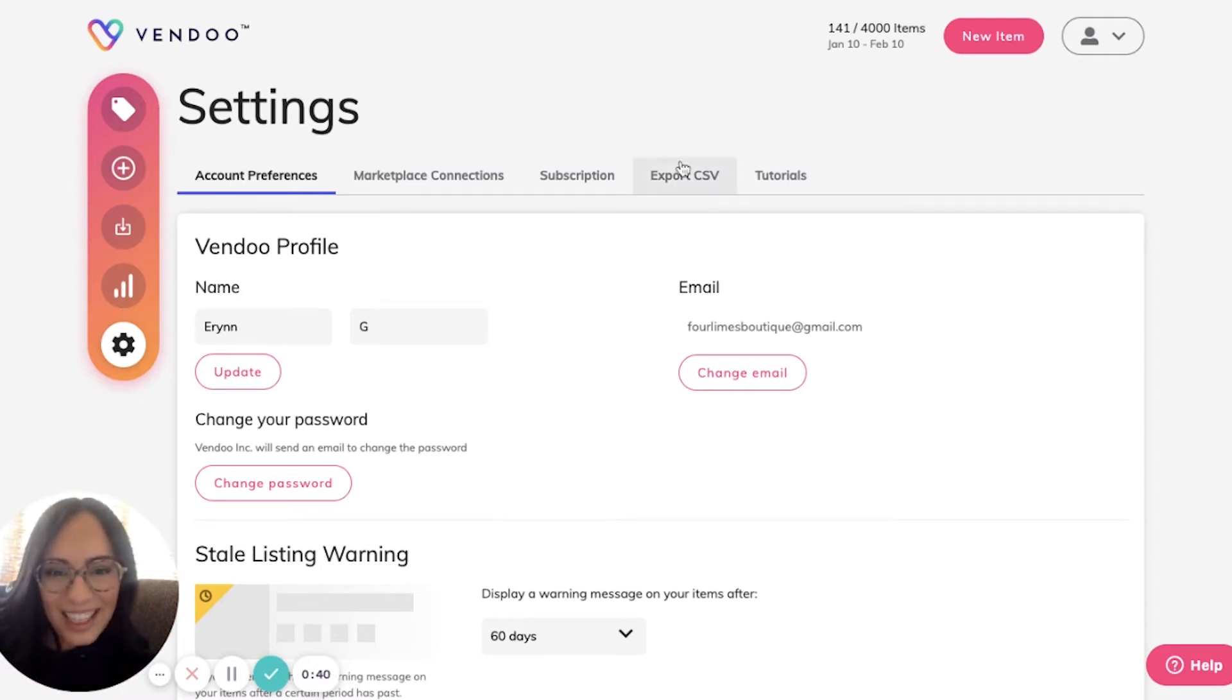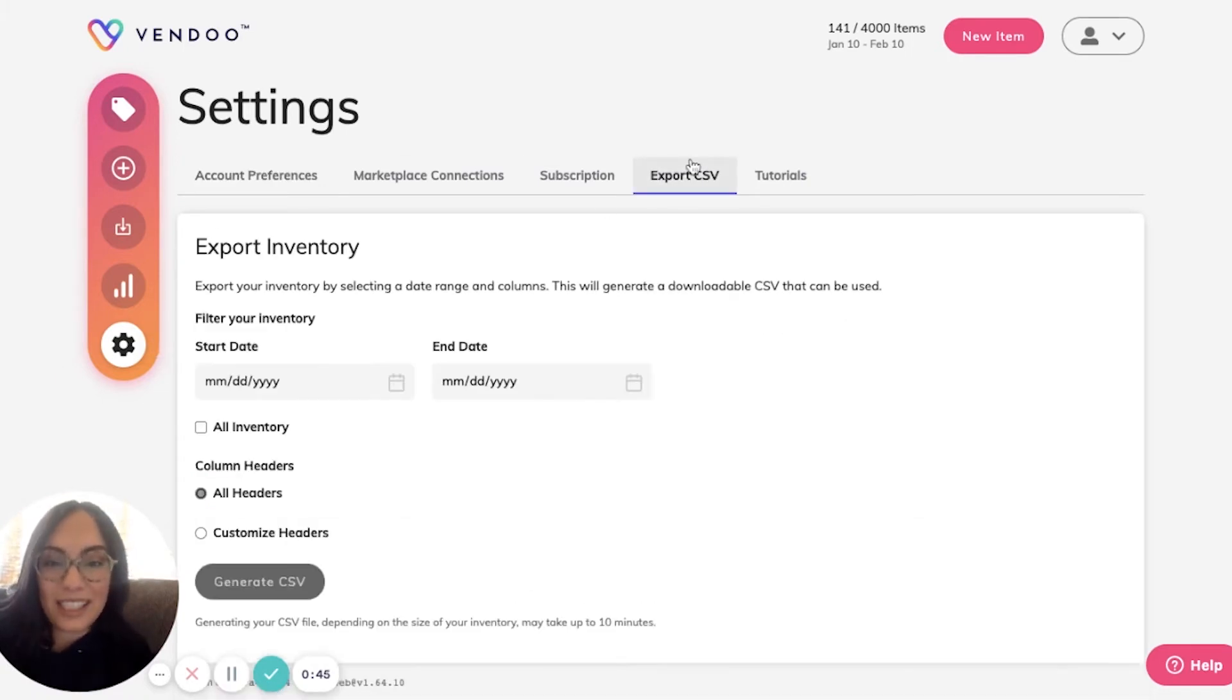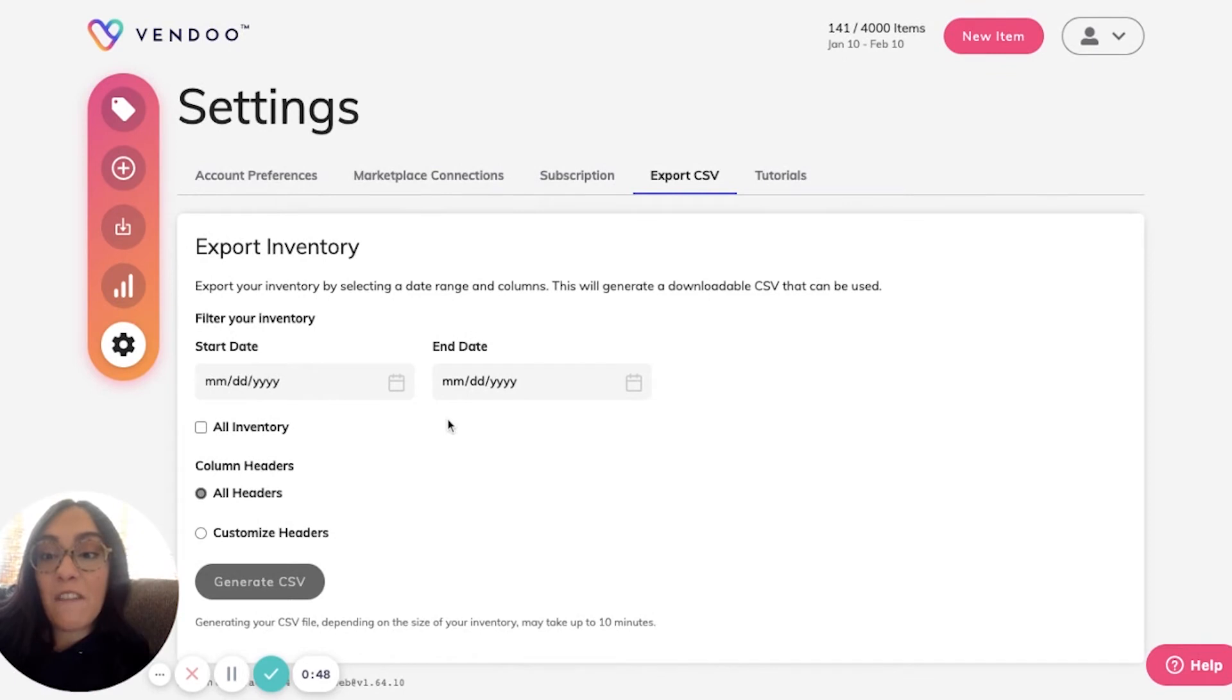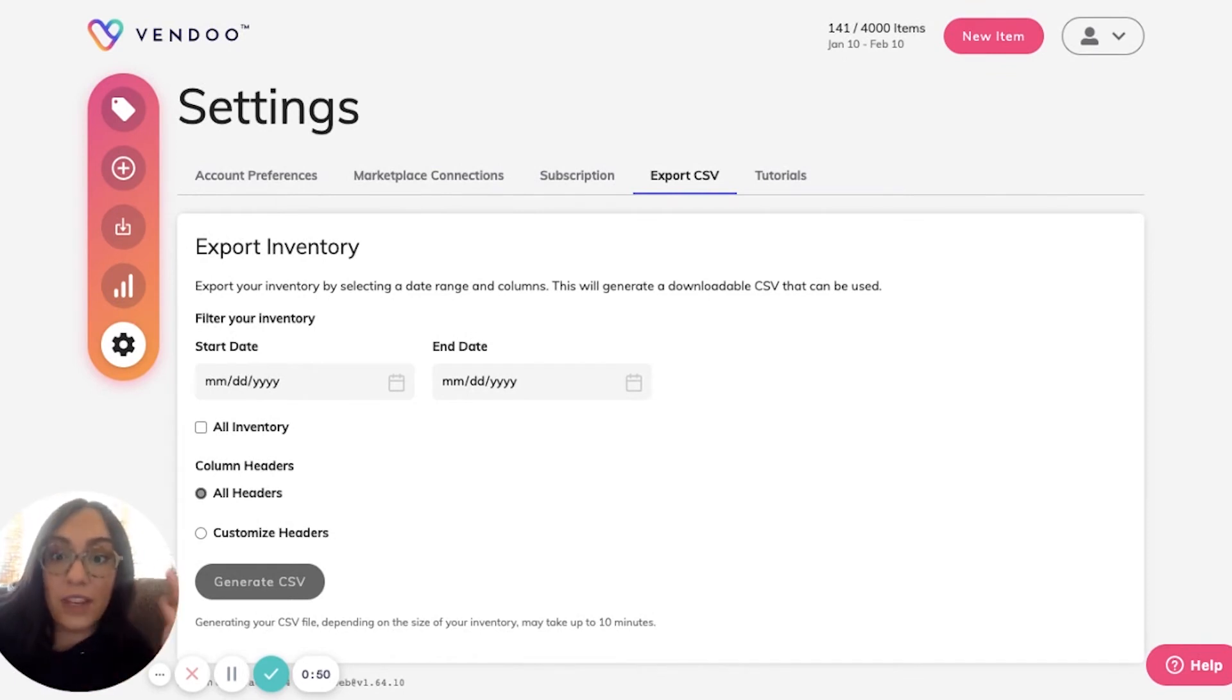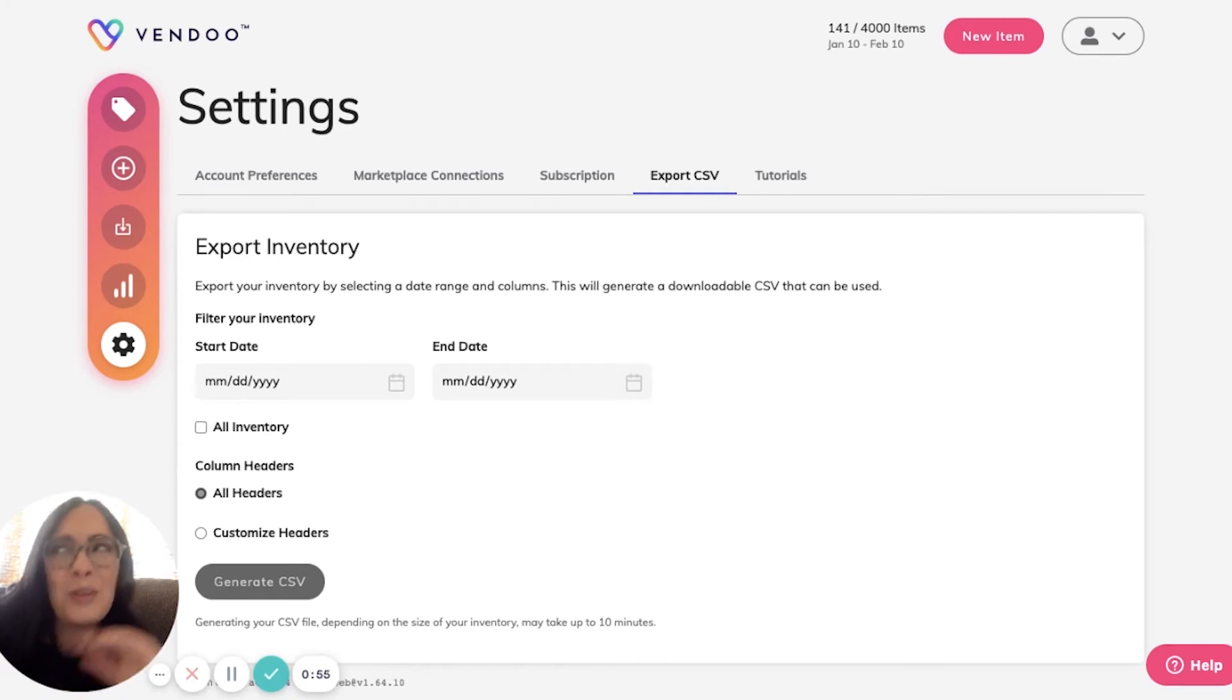You can go to your account settings, click on Export CSV, and here you can filter by the date of the information you'd like to download. You can also customize your headers.